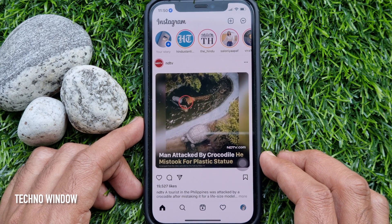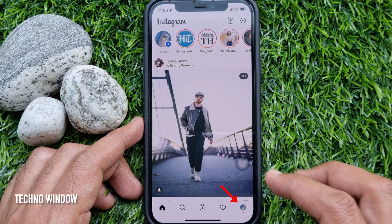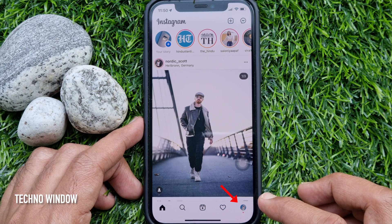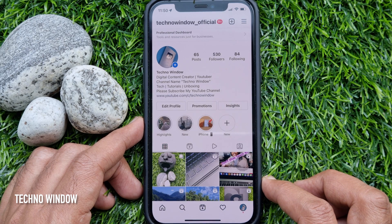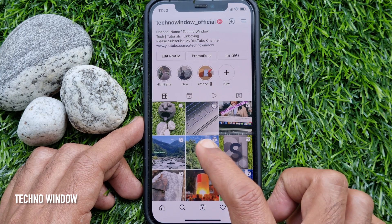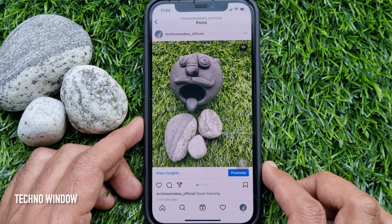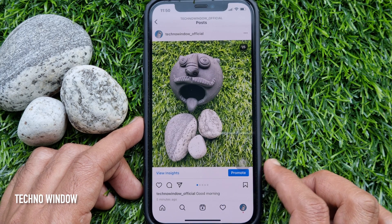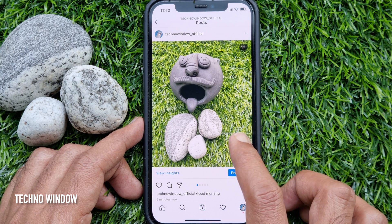Make sure your Instagram app is up to date. Tap your profile icon on the bottom right. Find the carousel post that you want to delete a single image from. Here I have posted five images and I would like to delete two of them.